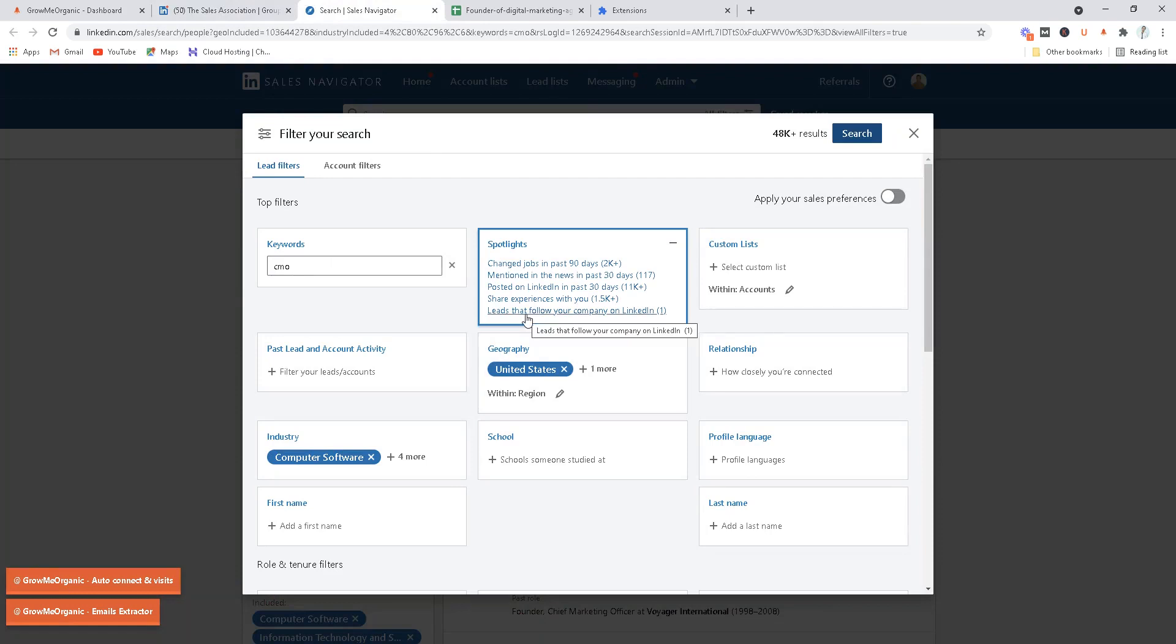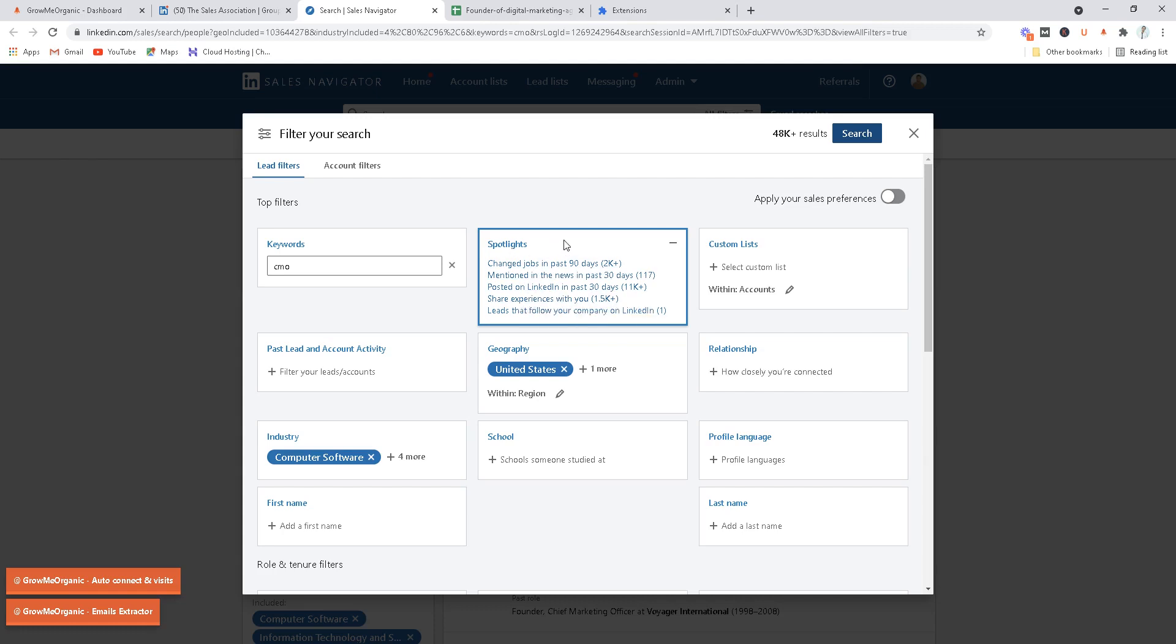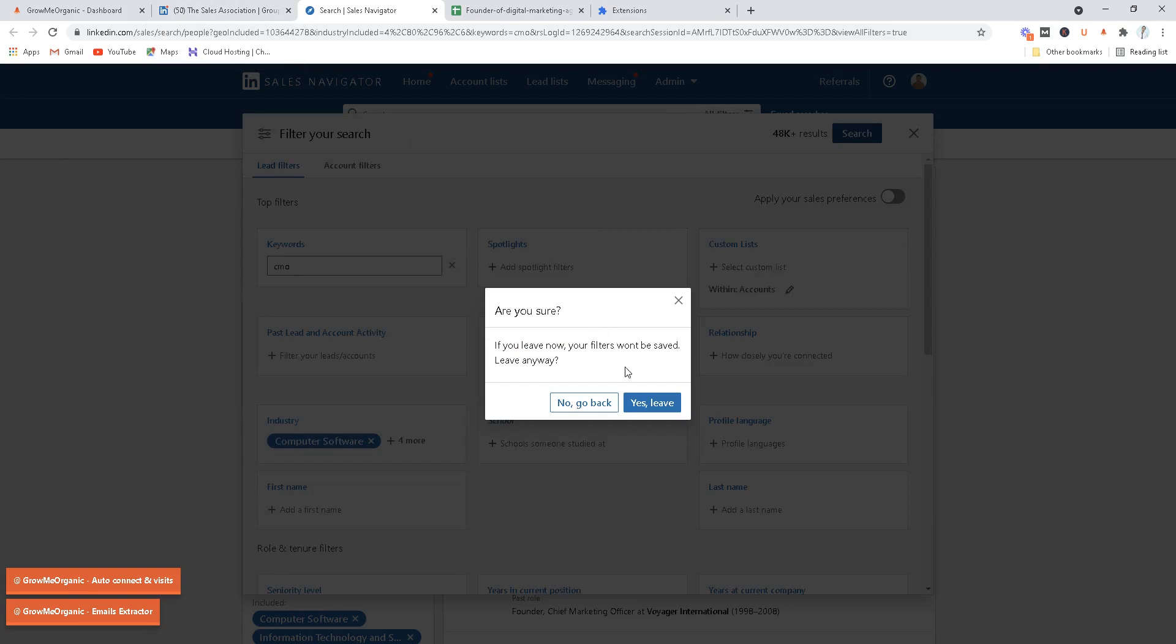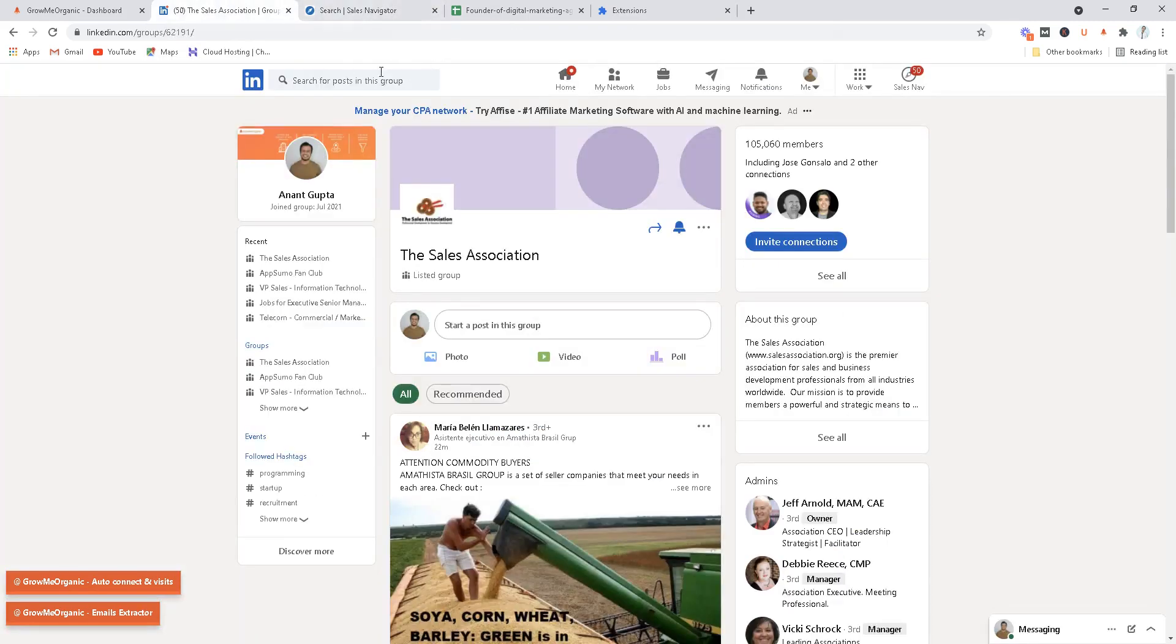All of these filters you won't find on plain LinkedIn, so I would request you to explore all of these features that you get on LinkedIn Sales Navigator by getting 30 days free trial.